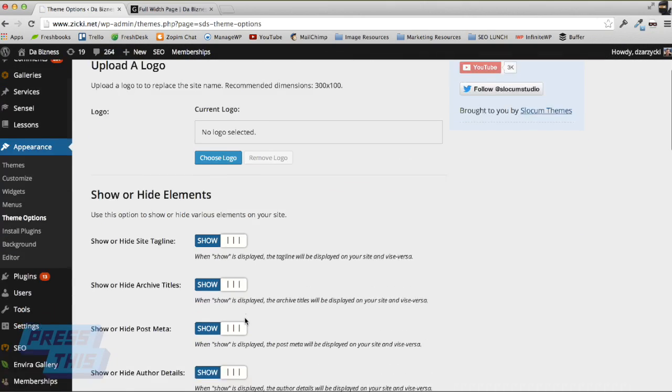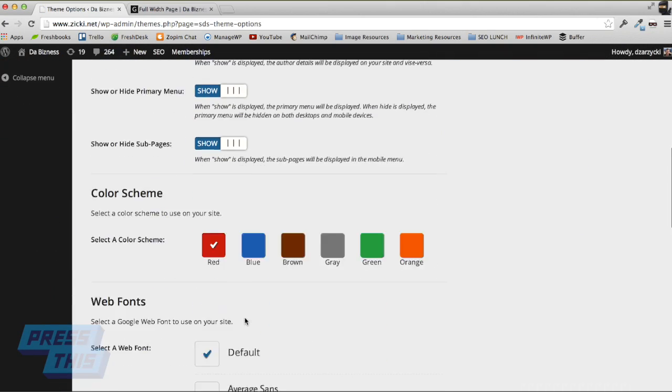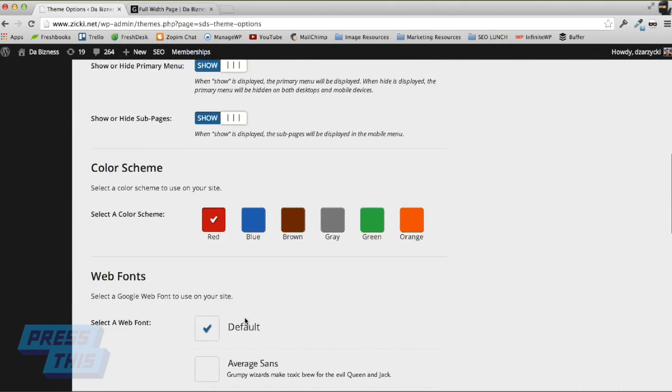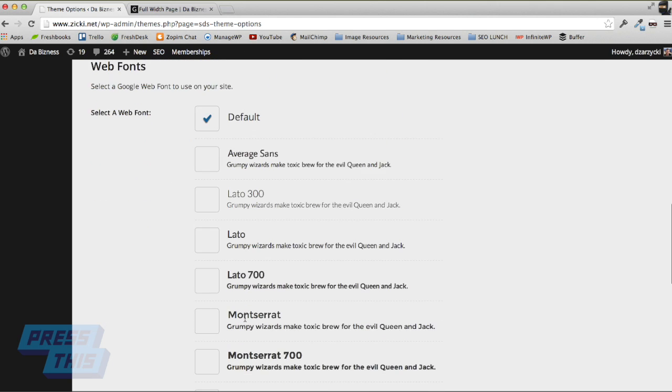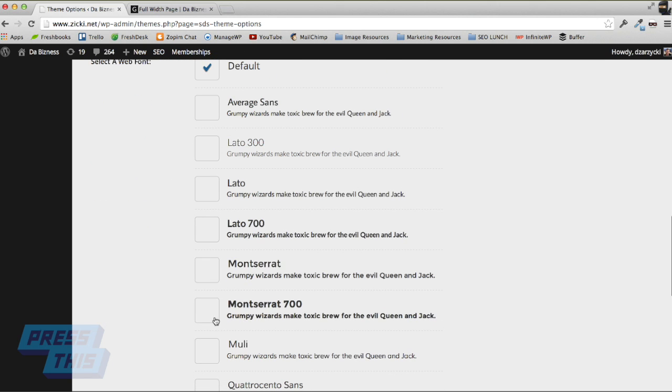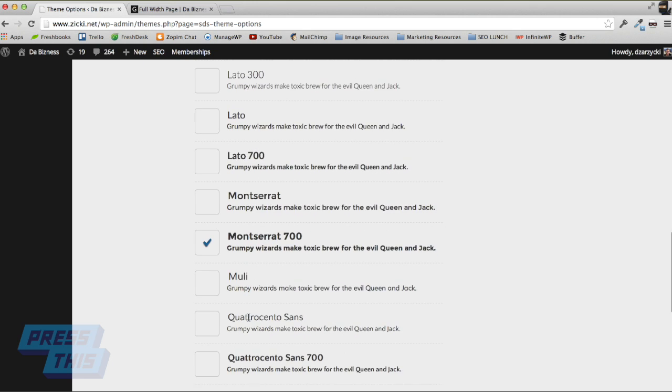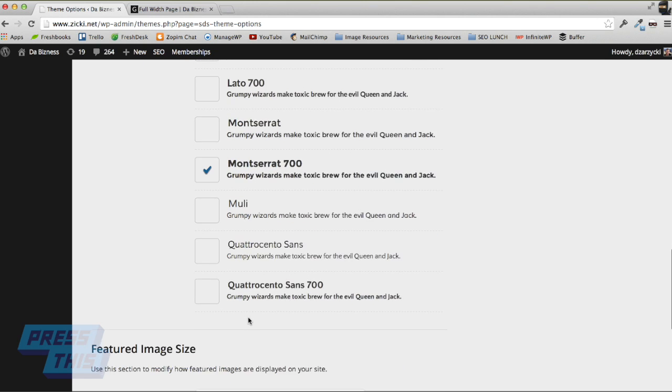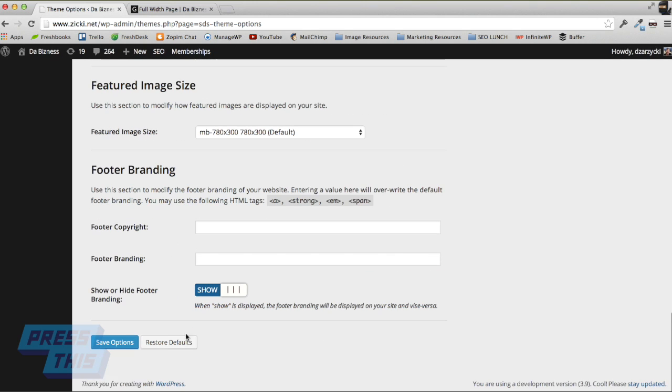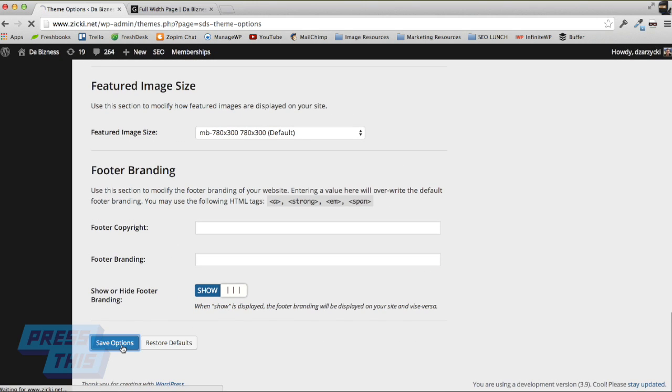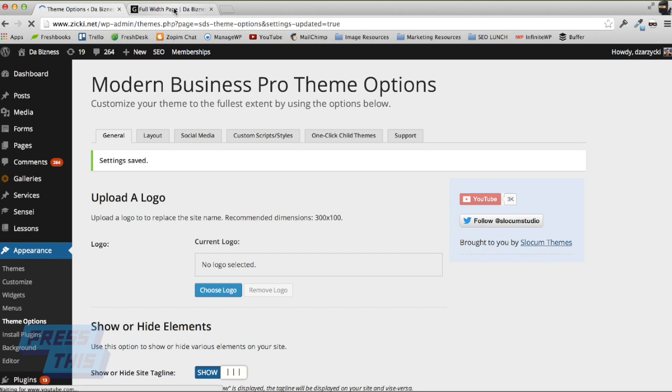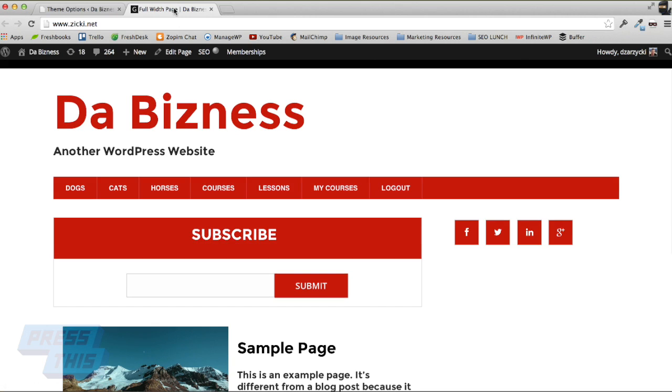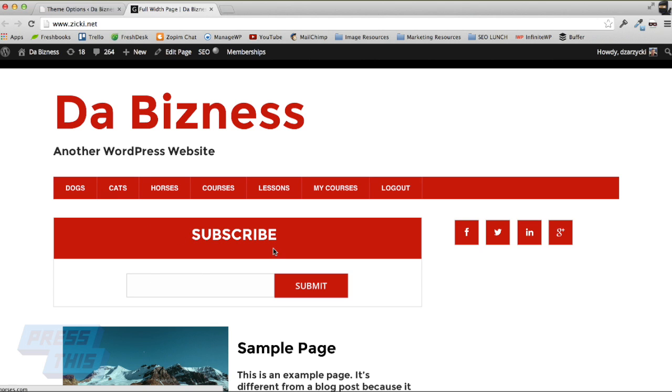Additionally, we can also tap into our web fonts so we can change the font type. Let's select this one for example. Again, this is with our Modern Business Pro theme. And let's save our options here. There you go. The contact form has actually changed its text along with the rest of the site.